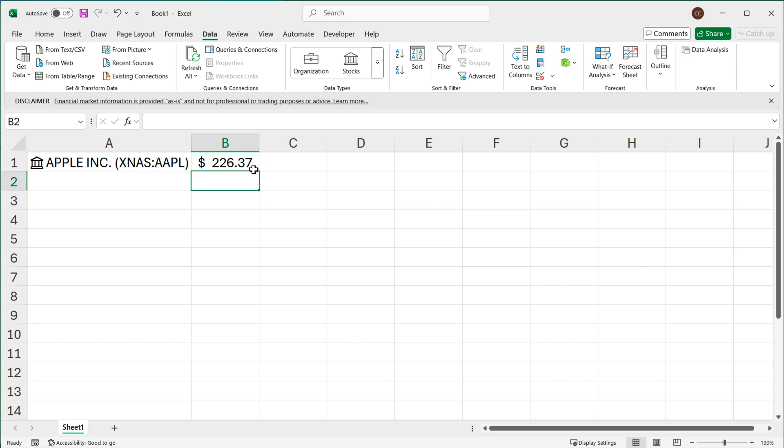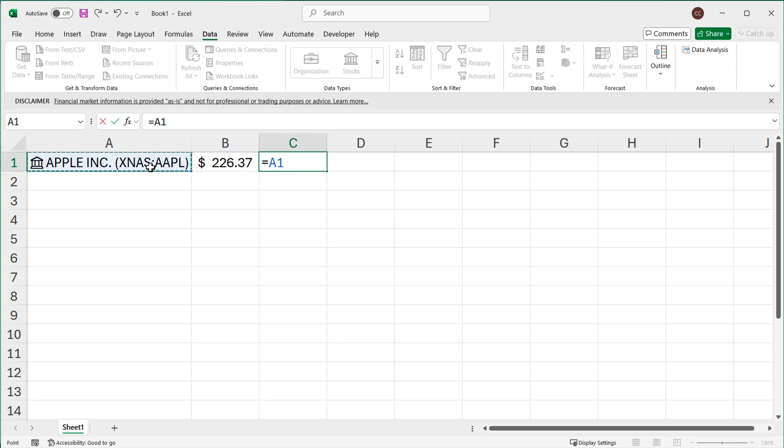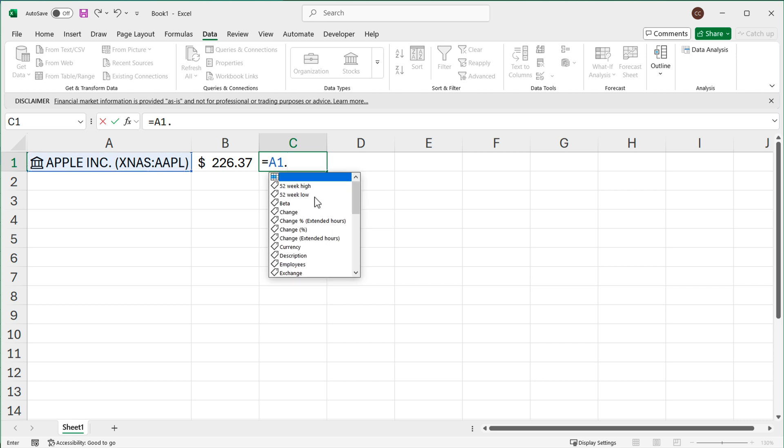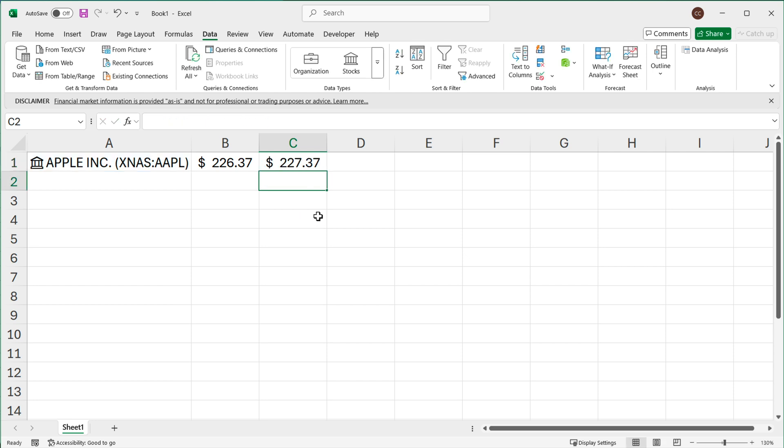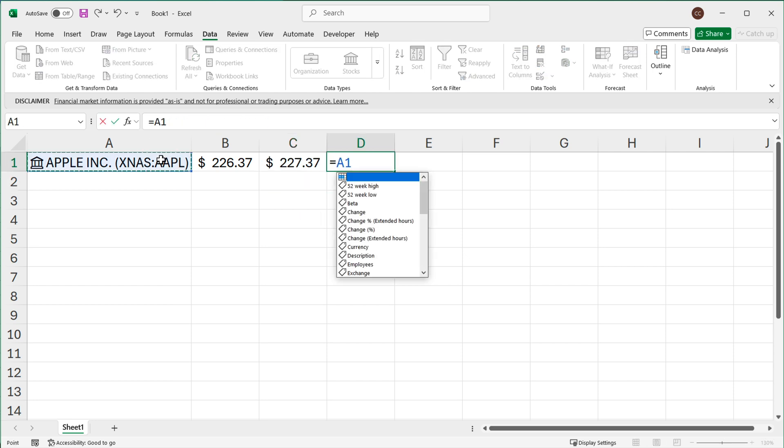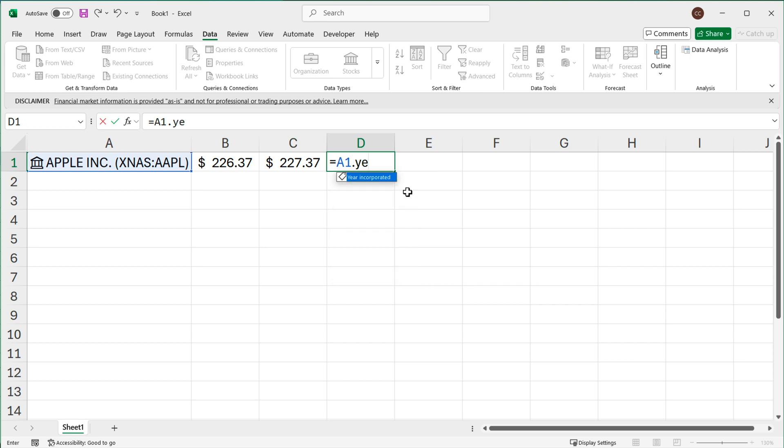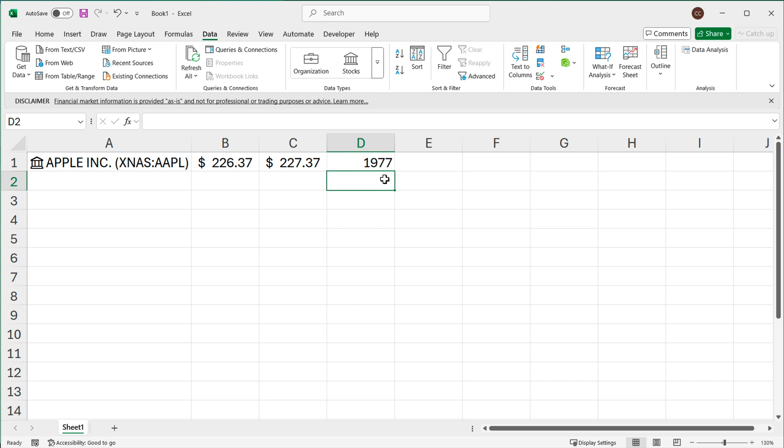So there you have it, we got the price. Now if I wanted something else about this I could click on this, hit a dot, and again we could get any of these other properties here. You can see we get previous close, volume, year incorporated, any of these things. So let me grab a couple of things like this. I'll do previous close, again equals, then click on this, dot, then we could get year incorporated and so on. You can get all the properties you need.